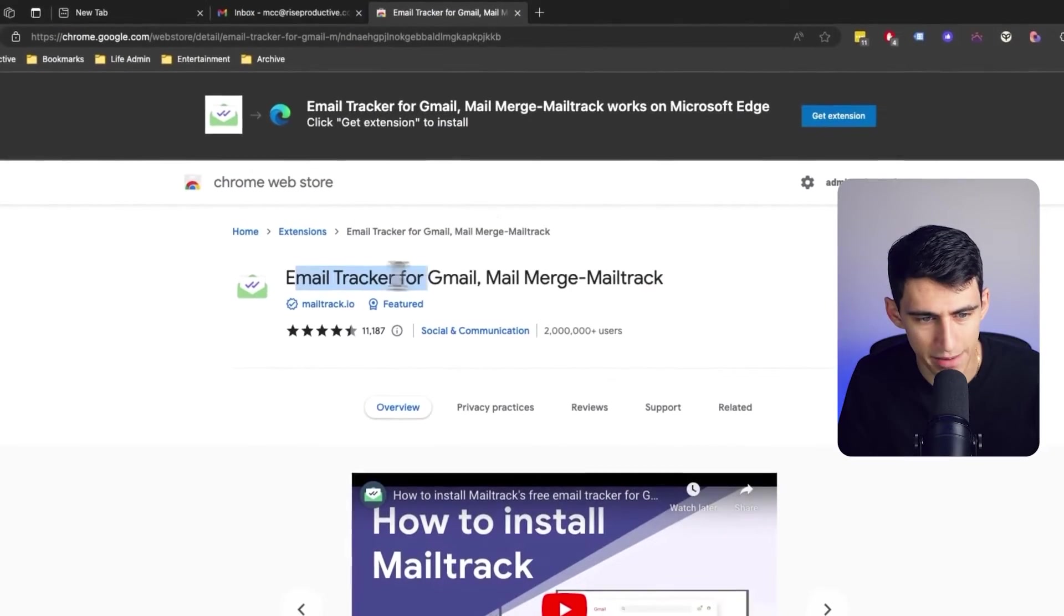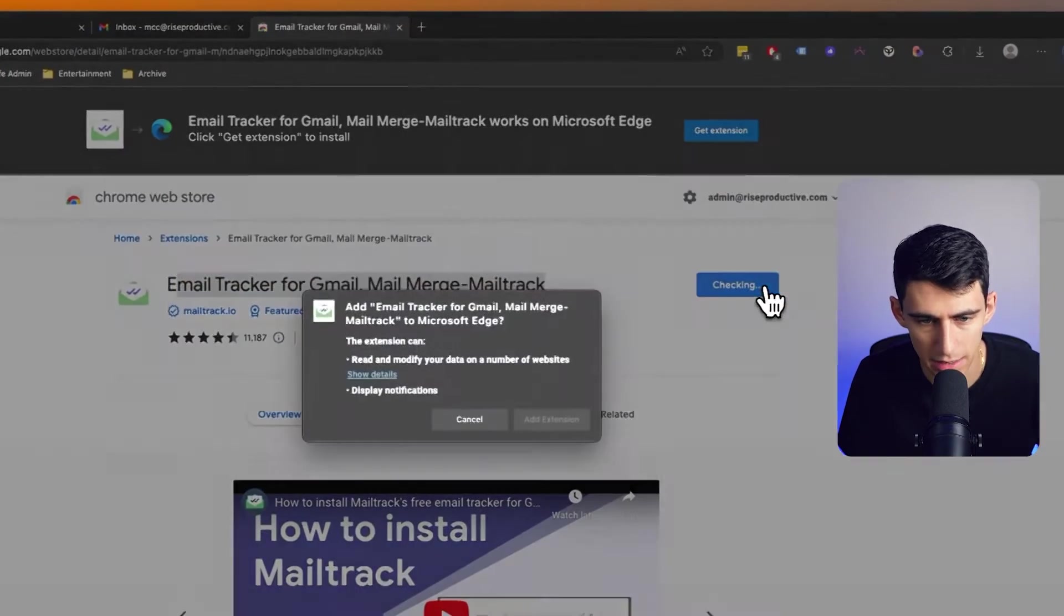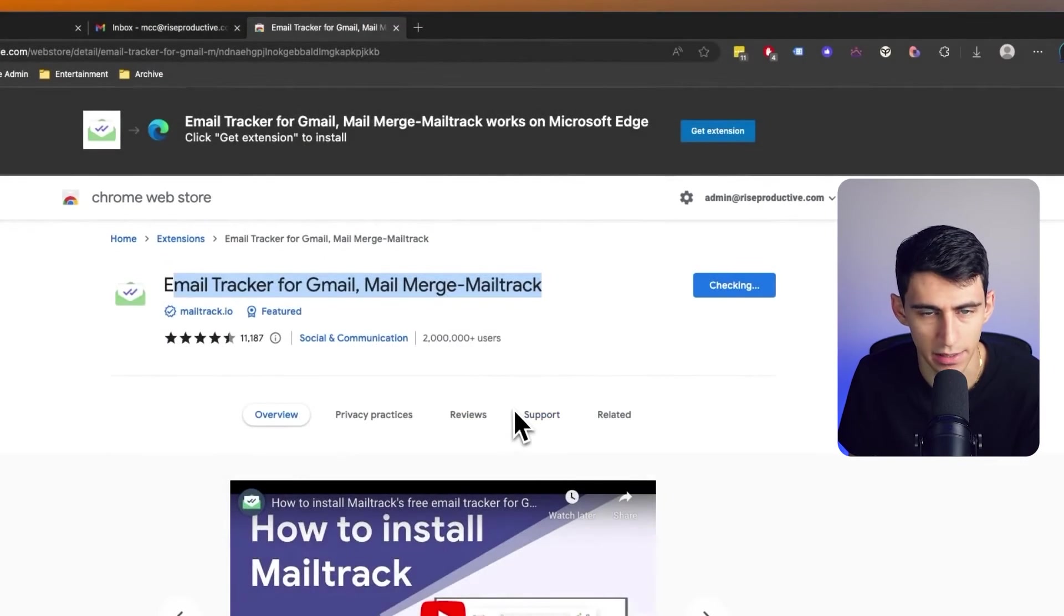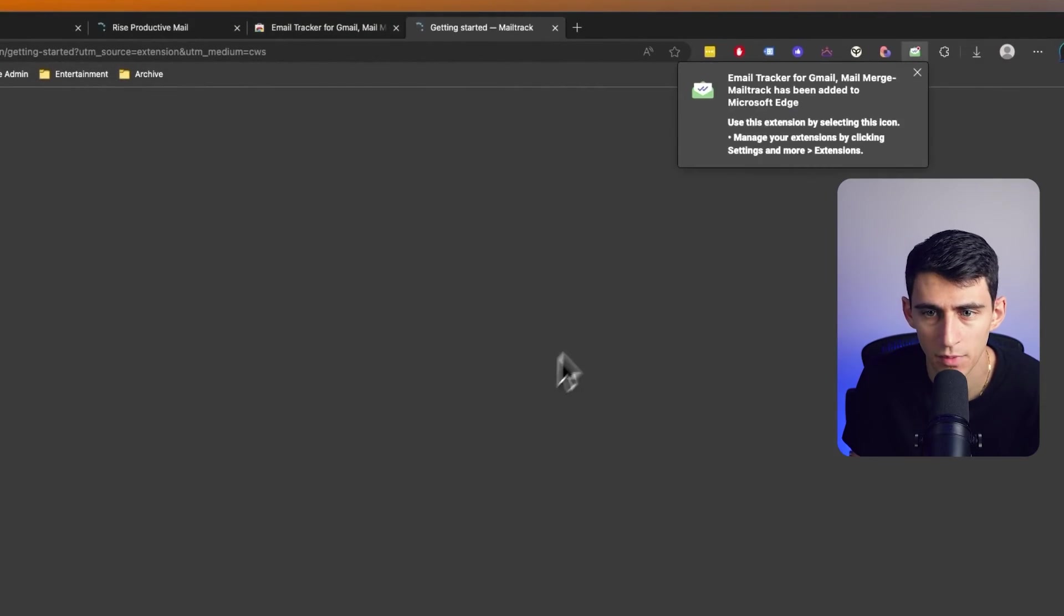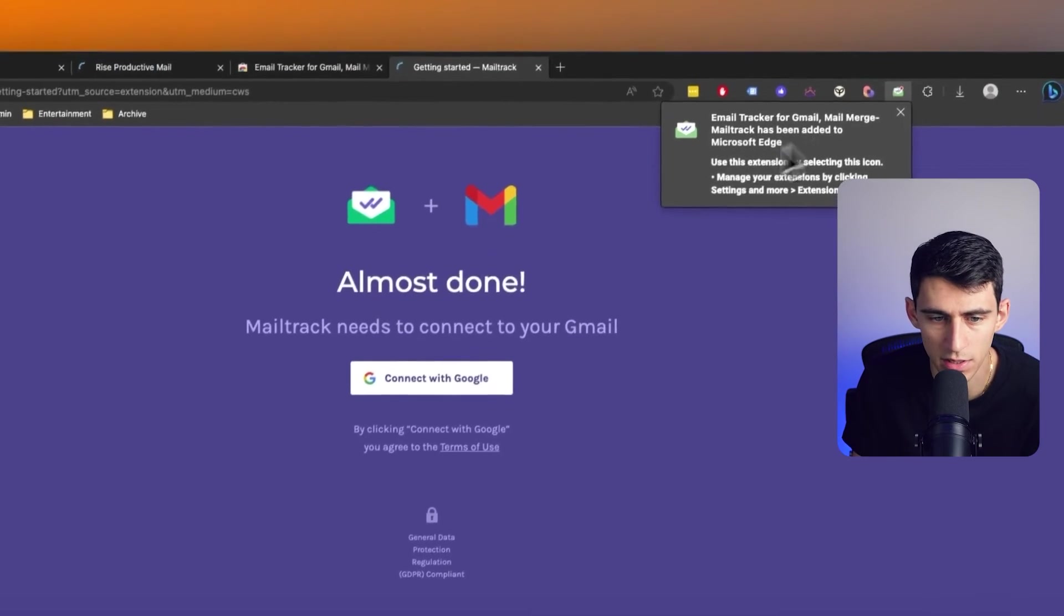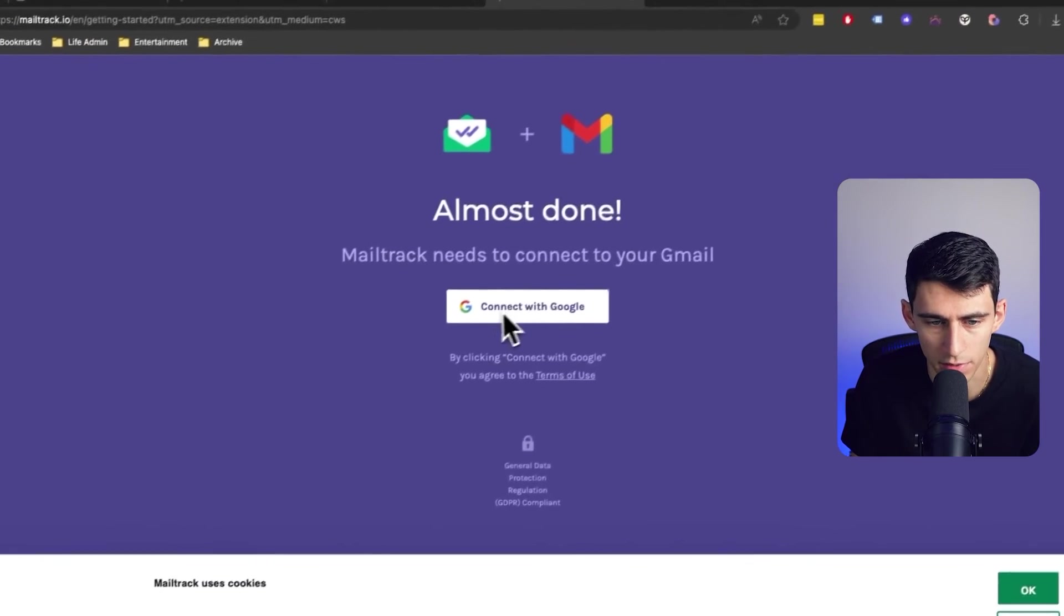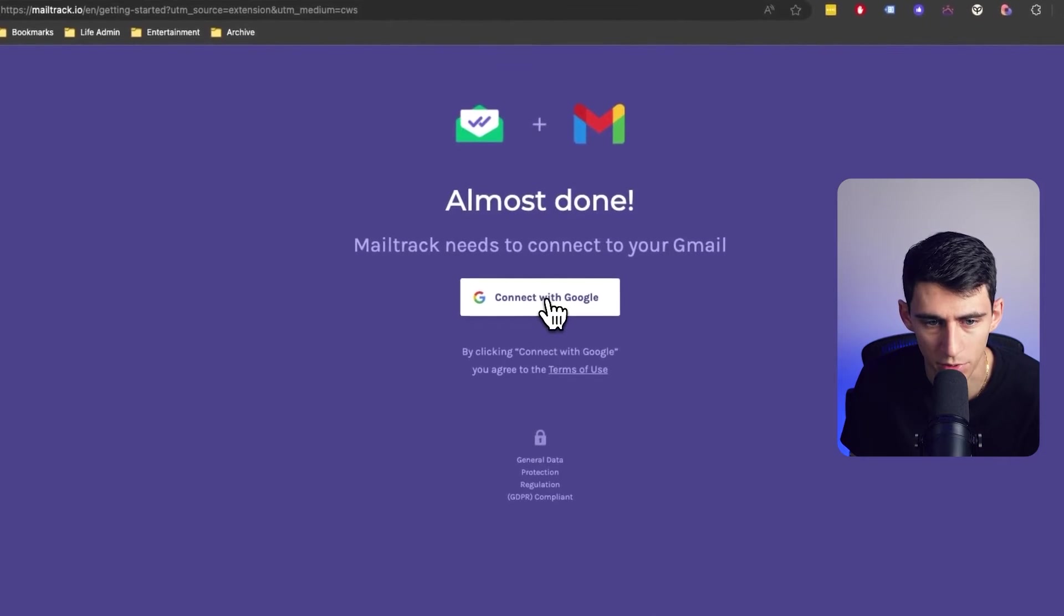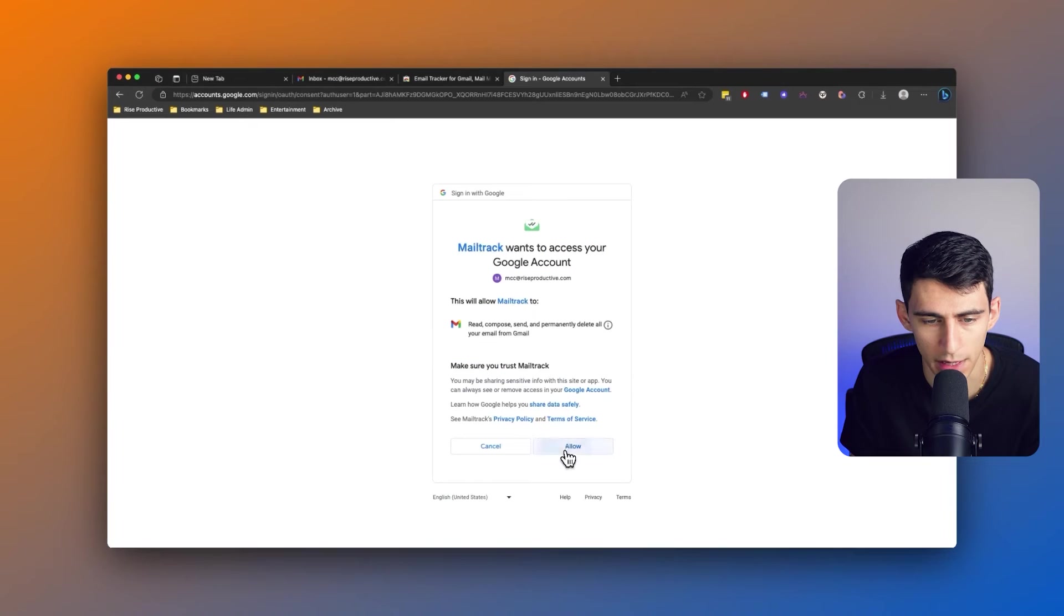MailTrack, the email tracker for Gmail. Let's press get, and then add extension. And once it's installed, all you have to do is connect it with Google, press allow.